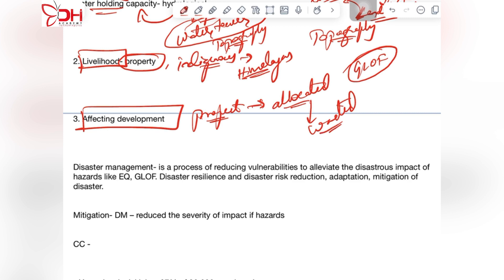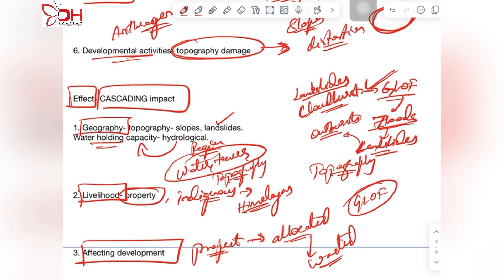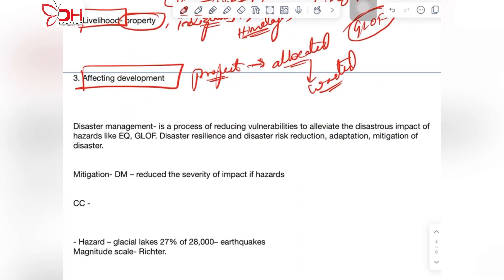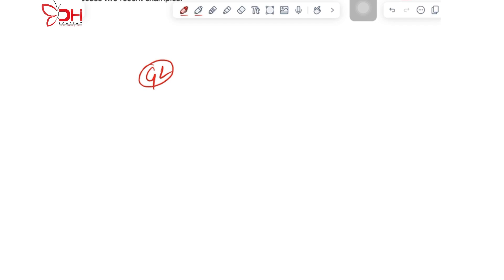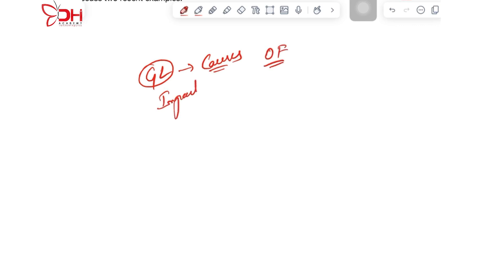These are all the impacts of GLOF on geography, livelihood, and developmental efforts in the Himalayan region. It also affects developmental projects where substantial amounts of allocated revenue get wasted due to the glacial lake outburst phenomenon.